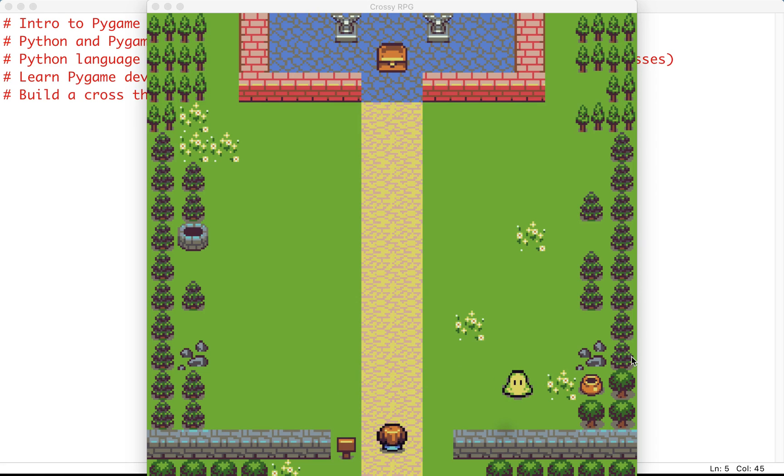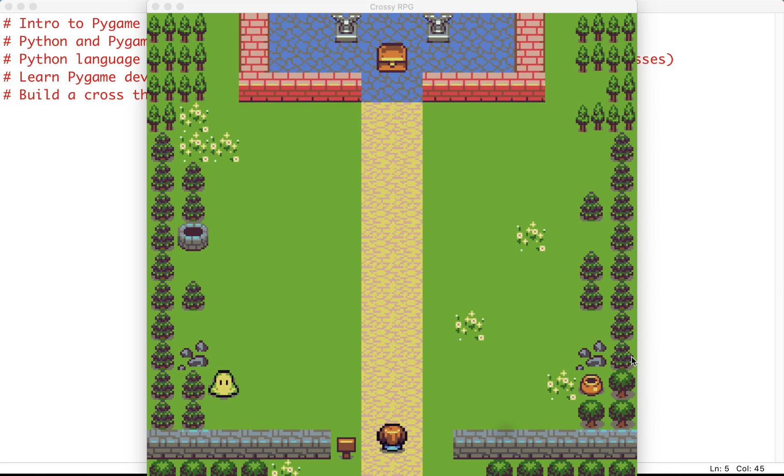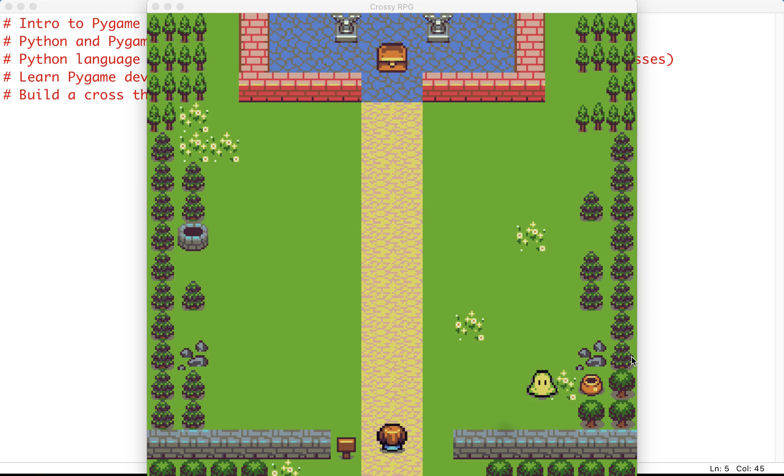Hello everyone and welcome to our tutorial on an intro to Pygame. My name is Nimish and I'm going to be guiding you through this course in which we're going to be learning about the Python language and using it to build a cross the road type game in Pygame.